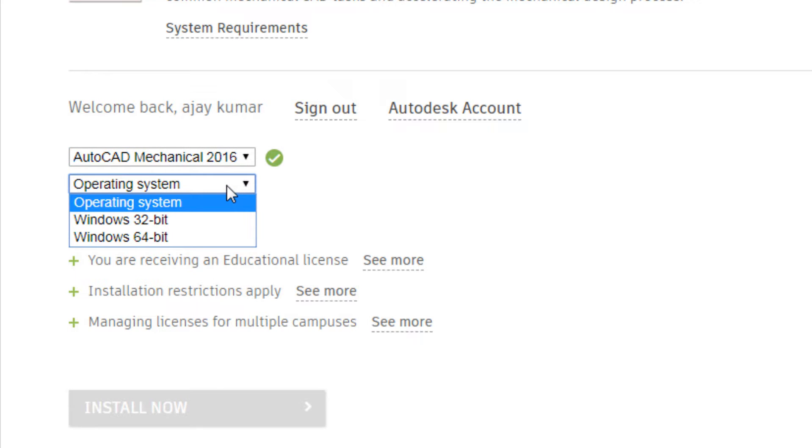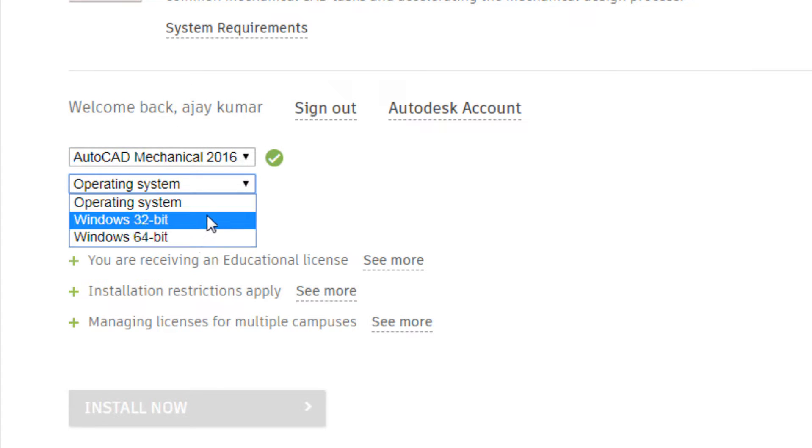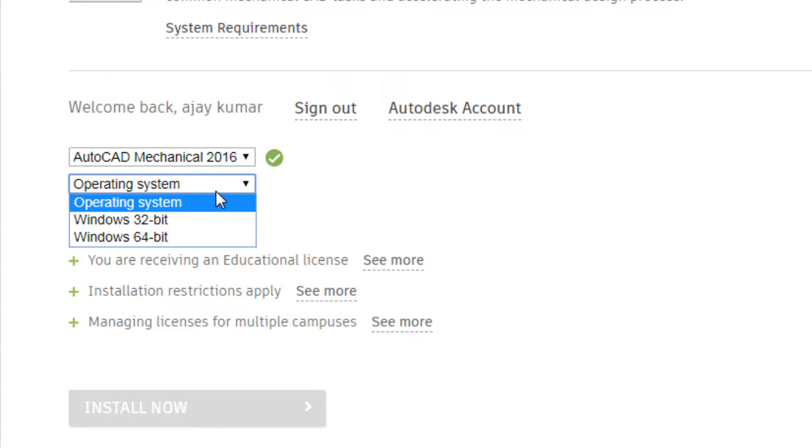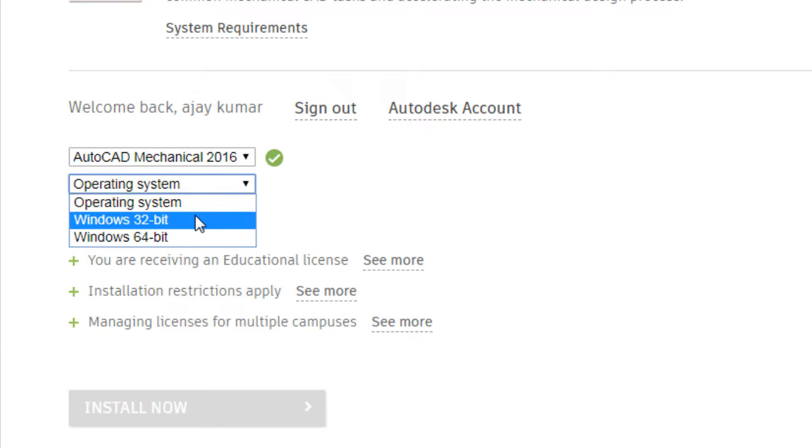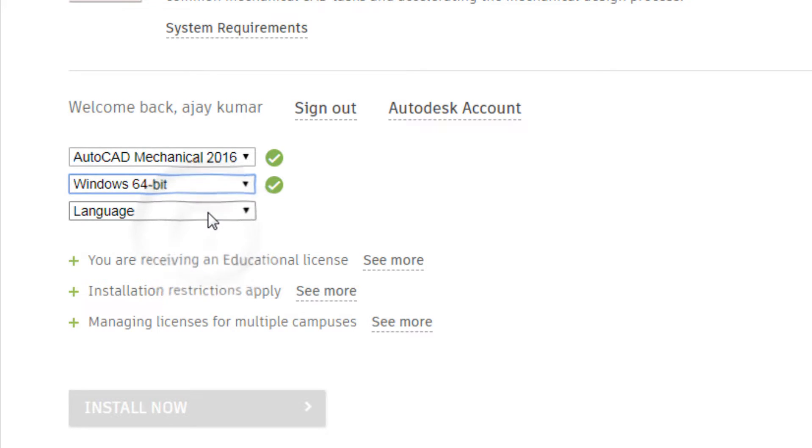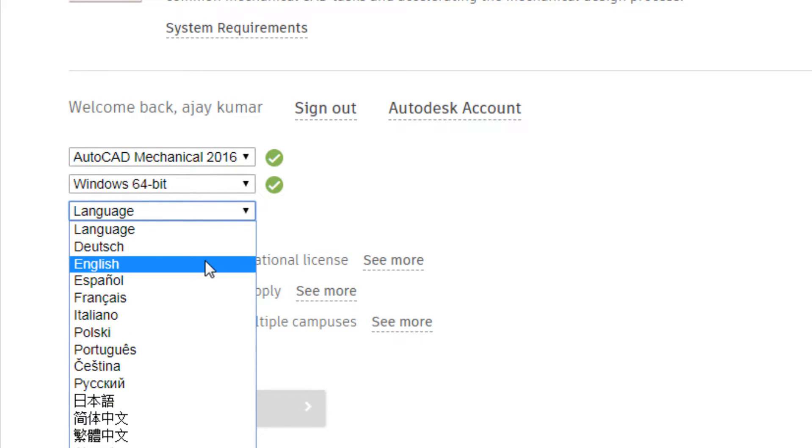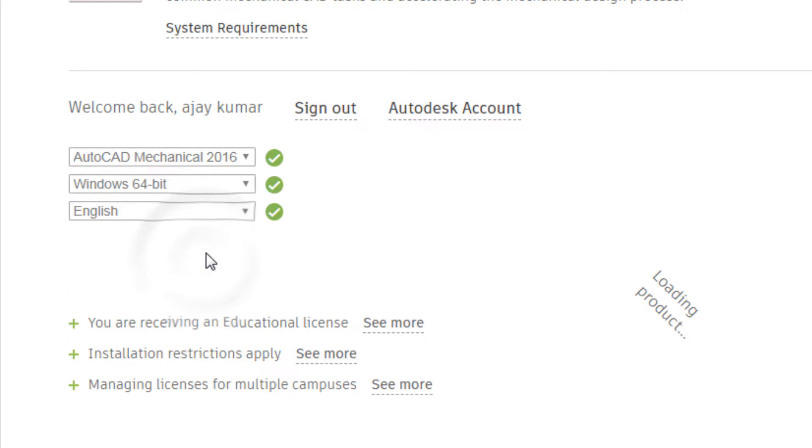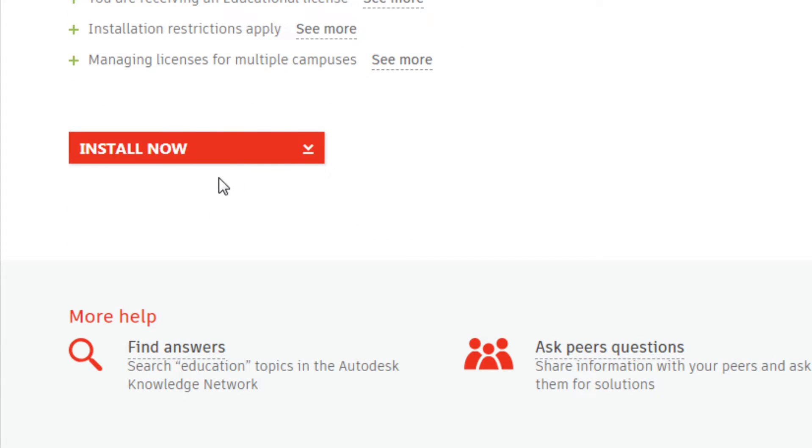Selecting bit is based on your system. Check out whether your system is 32-bit or 64-bit. I have 64-bit, so I'm selecting 64-bit.